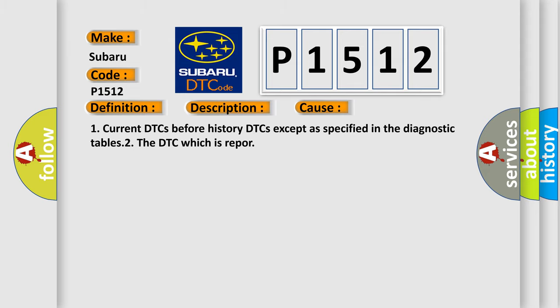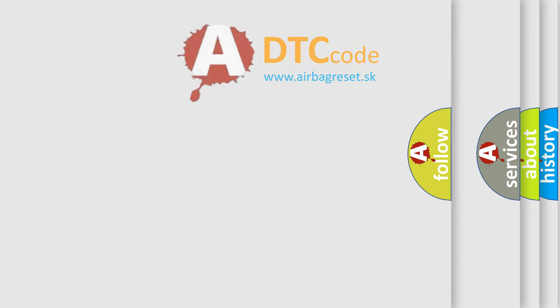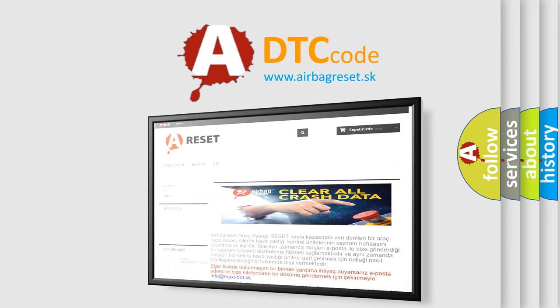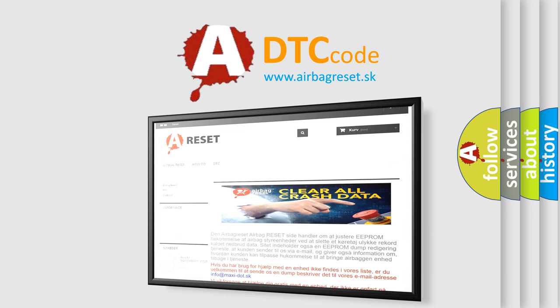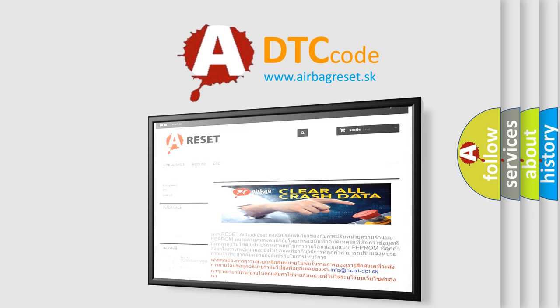The Airbag Reset website aims to provide information in 52 languages. Thank you for your attention and stay tuned for the next video.